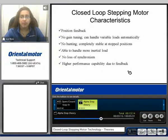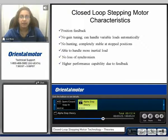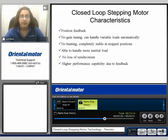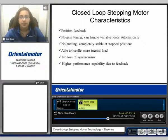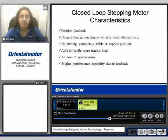Here we can see some closed loop stepping motor characteristics. The closed loop system does have position feedback. There's no gain tuning, so it can handle variable loads automatically, and there's no hunting. It's completely stable at the stop position. It's able to handle more inertial load than an open loop system. There's no loss of synchronism because of the keep-in-step method, which automatically corrects the move within the motion. If it cannot correct the move within 5 seconds, it will alarm out letting the user know. And it has higher performance capability due to the feedback.